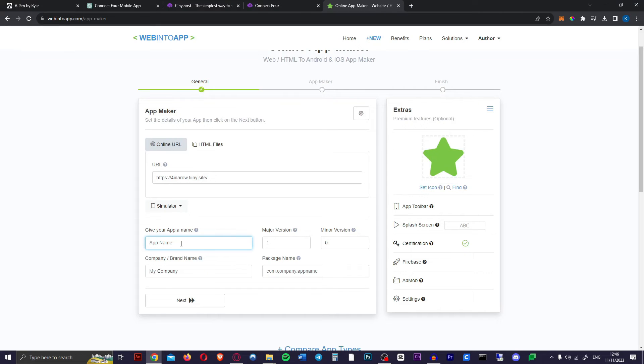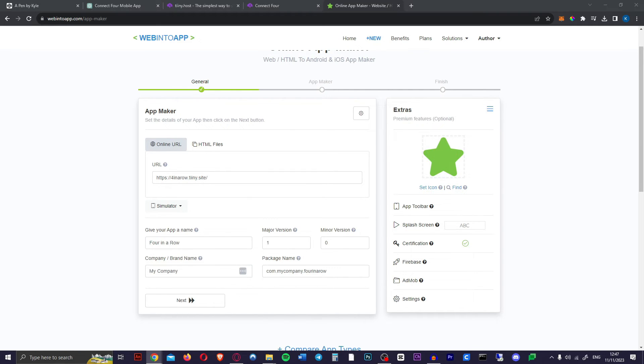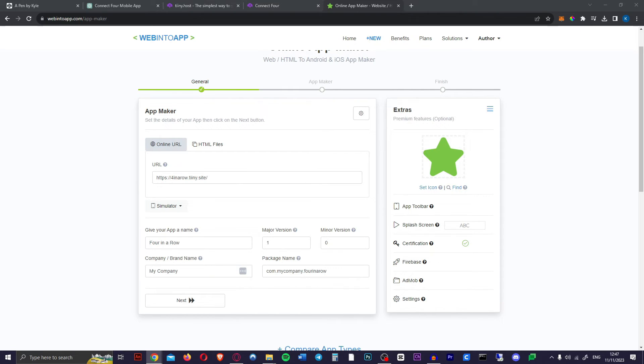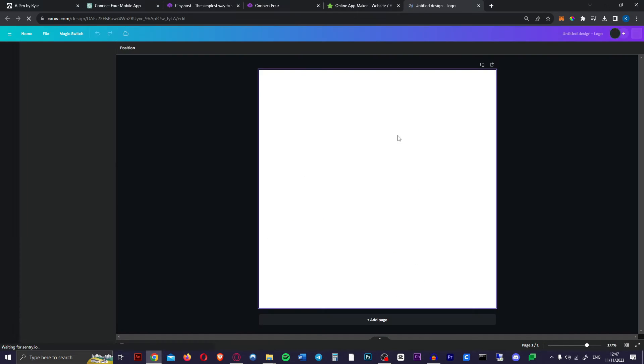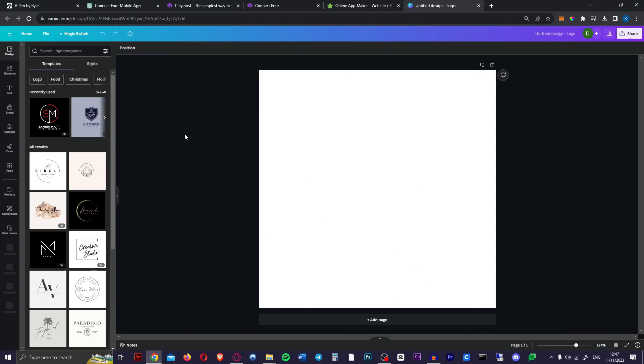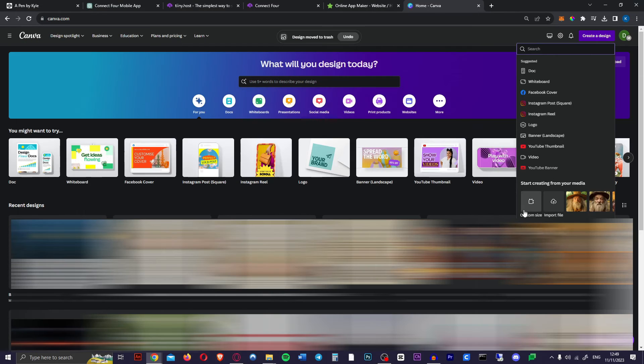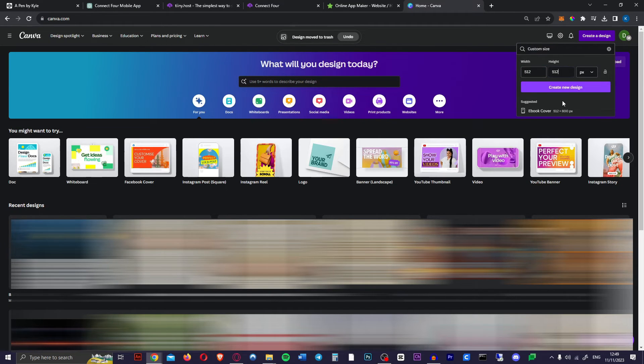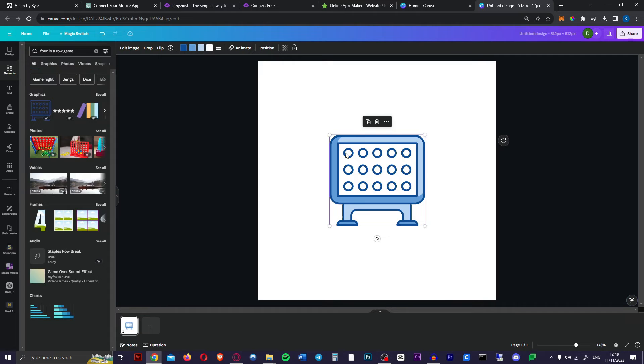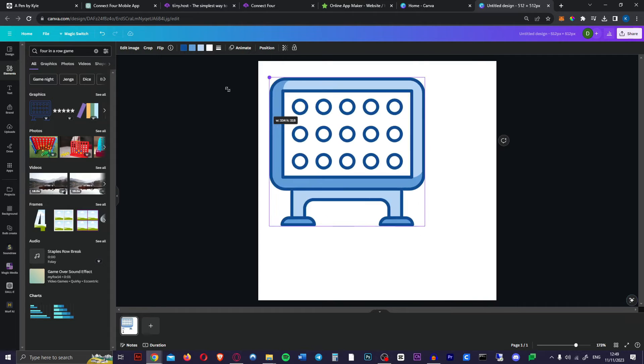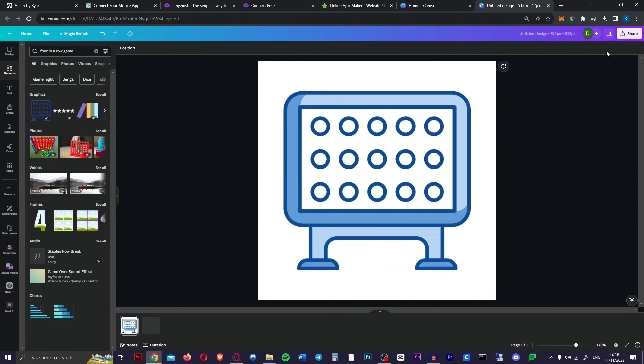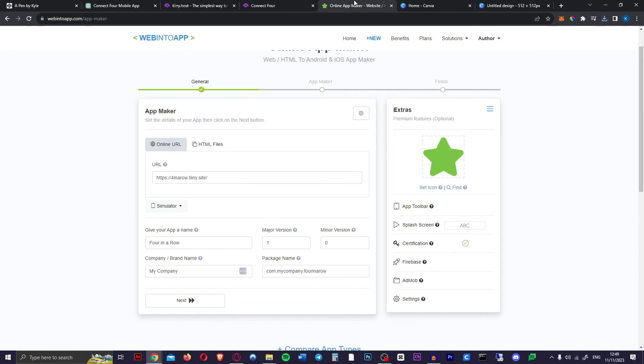Next we want to give our app a name. We're just going to go four in a row. You can change your company name and we can give our app an icon. Now you can go to a site like freeicons.io to get an icon or we can go to Canva and create our own. The icon has to be 512 by 512 pixels. So do that. And they actually have a four in a row icon here. So we're just going to enlarge that. And there we go. Download that.